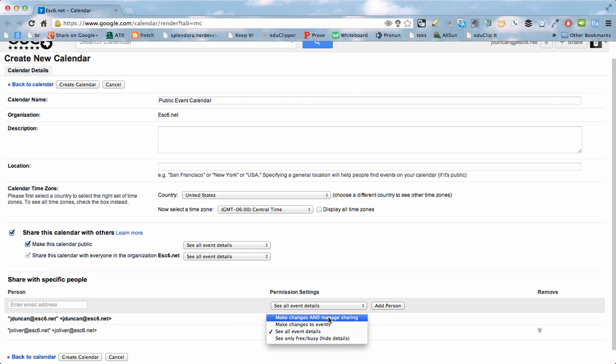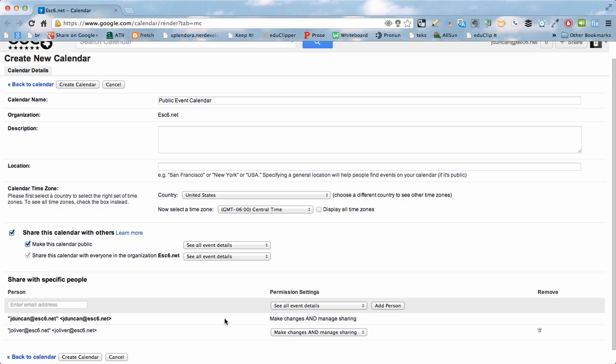So I'm going to let her be able to create events, and she'll be able to share it out to other people so that they can see the calendar also. So I'm going to create the calendar.